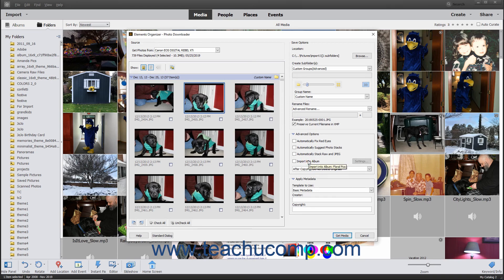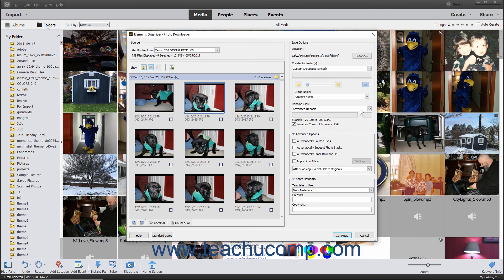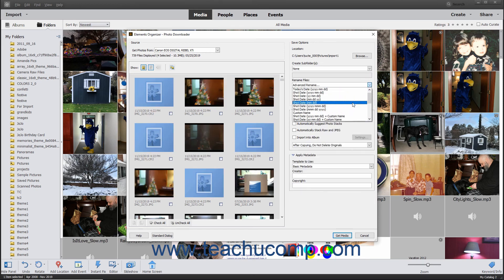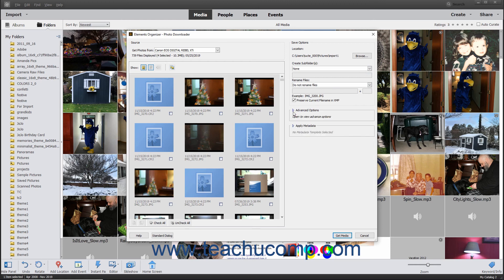To apply metadata to the selected photos when importing them, click the Template to Use drop-down in the Apply Metadata section at the right side of this dialog box to select Basic Metadata. Then enter the desired metadata into the Creator and Copyright fields. After applying any advanced settings in the Advanced View of the Photo Downloader dialog box, click the Get Media button in the lower right corner to import the selected files into Photoshop Elements.